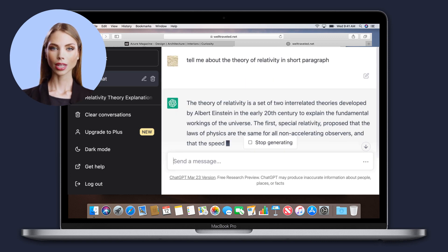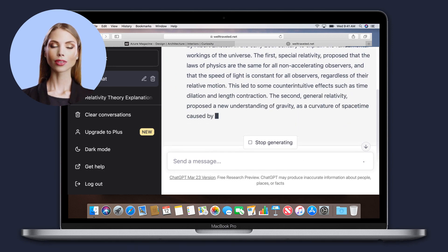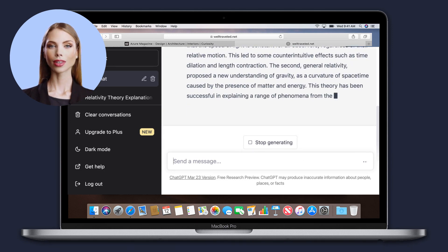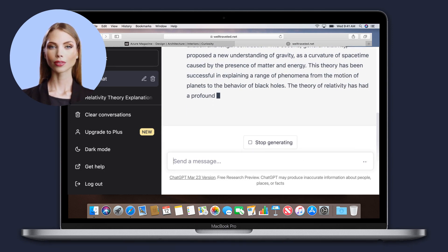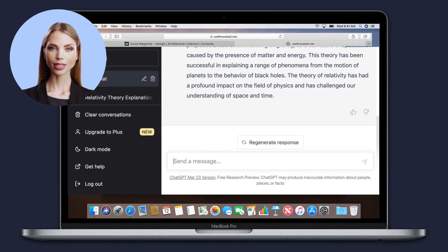Answer questions. It can provide quick and accurate answers to a wide range of questions, from general knowledge to specific queries about science, history, and more.